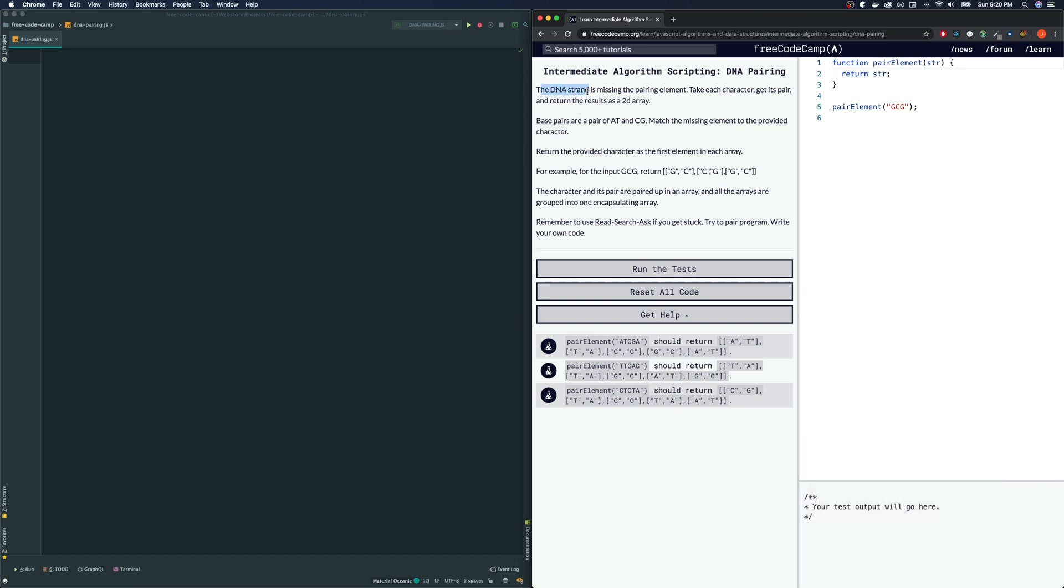The DNA strand is missing the pairing element. Take each character, get its pair, and return the result as a 2D array. Base pairs are a pair of AT and CG. Match the missing element to the provided character. Return the provided character as first element in each array. For example, if it was GCG, return this.